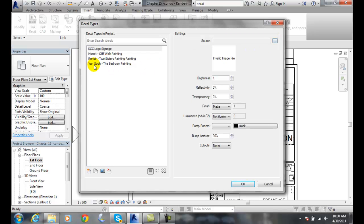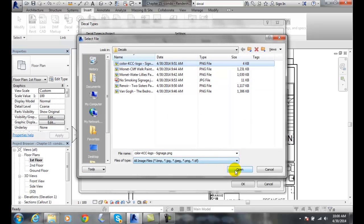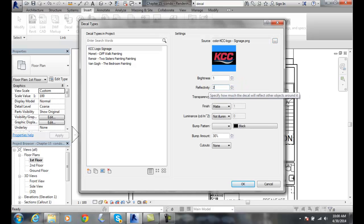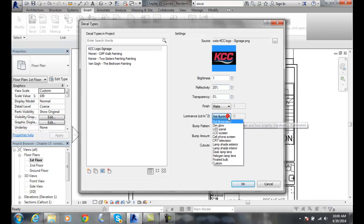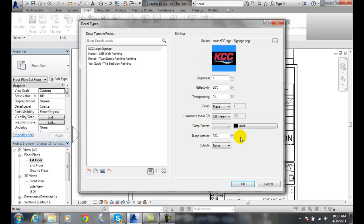I need to go over here and pick the source of that. I got a little ahead of myself there. Say okay. And there's my KCC logo. I'm going to put some reflectivity off of this thing. I'm going to put 20%. We'll put like a frosted bulb or like a television screen type of a luminance there. And we'll say okay.